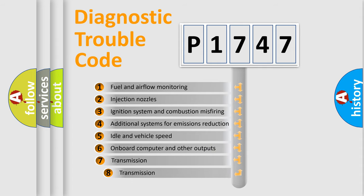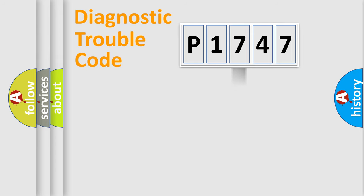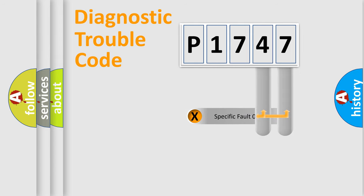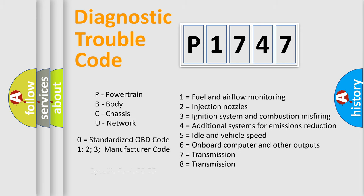The third character specifies a subset of errors. The distribution shown is valid only for the standardized DTC code. Only the last two characters define the specific fault of the group. Let's not forget that such a division is valid only if the second character code is expressed by the number zero.